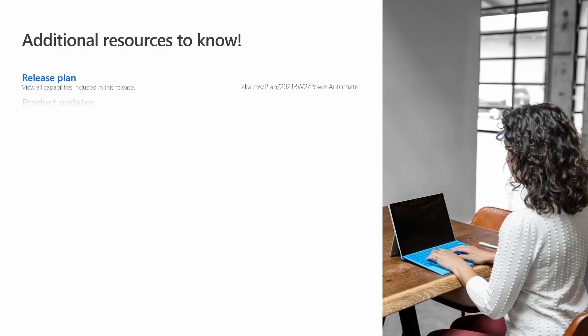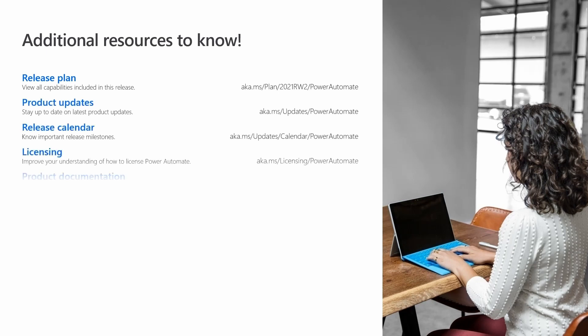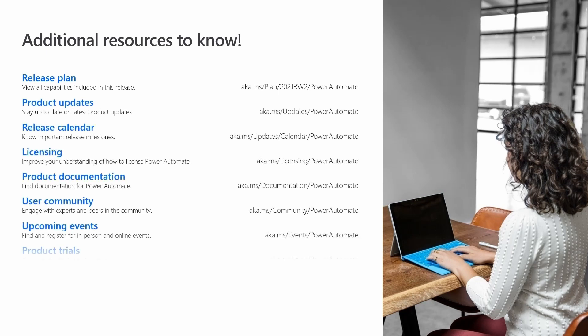Additional information about Process Advisor is available at these links. Thank you for watching.